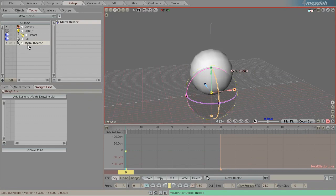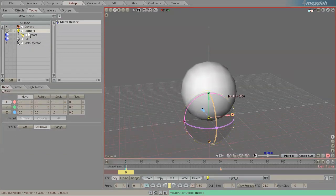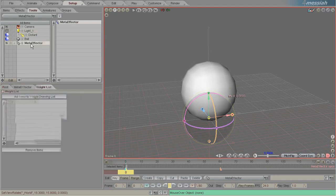A meta effector is kind of like a master controller for all of the effectors that you add. Just like here we have a master light that controls all the lights underneath it, same with the meta effector.